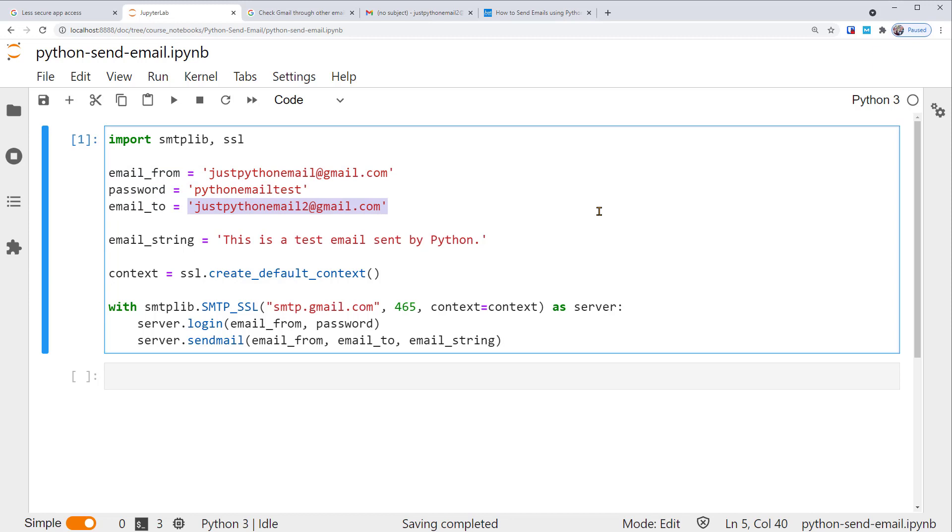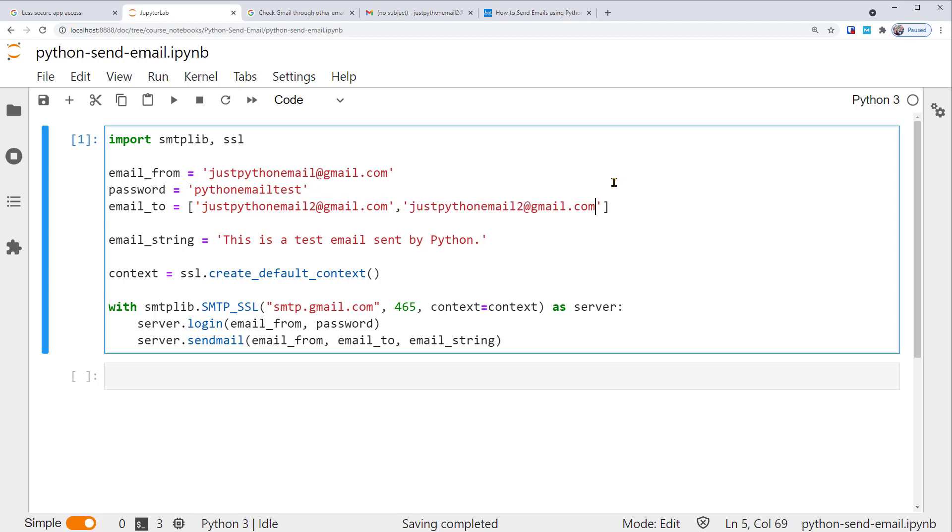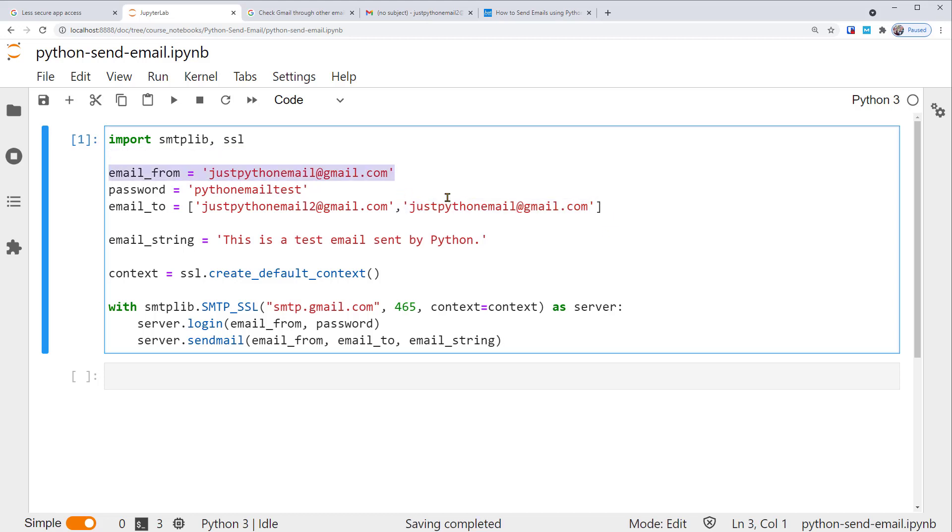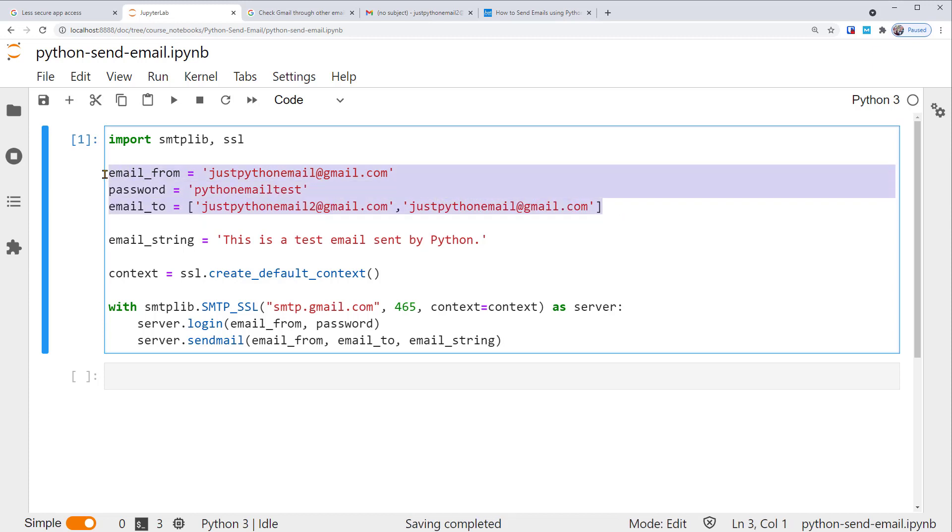We can add multiple addresses as a list. Say, besides justpythonemail2, we can add one more address, justpythonemail@gmail.com, which actually is just a sender's email address. But of course, you can test with different email addresses. Again, please change this to your email addresses so you can actually receive the test emails.